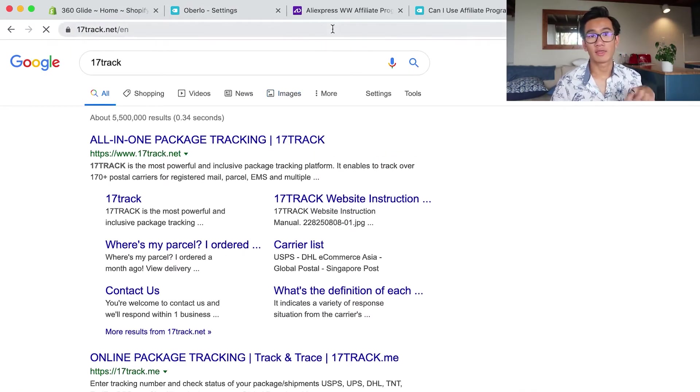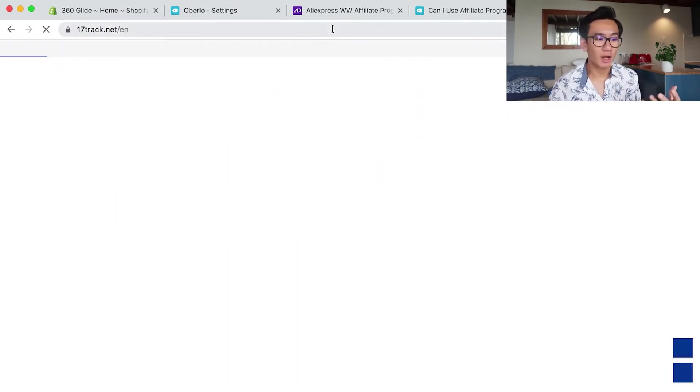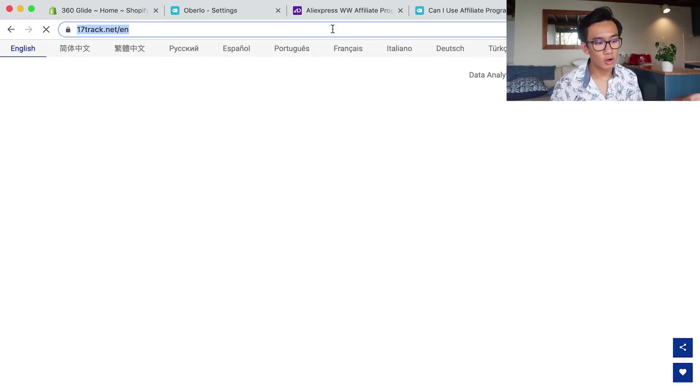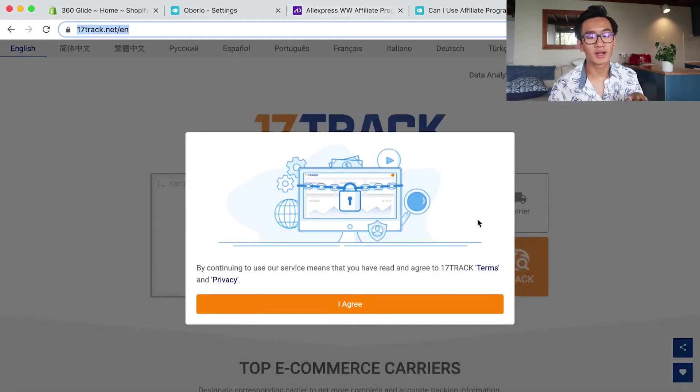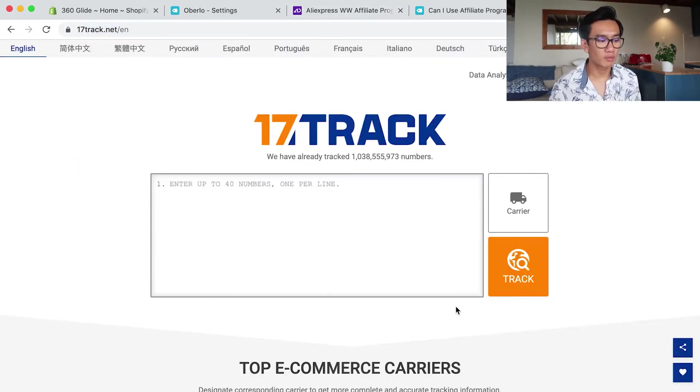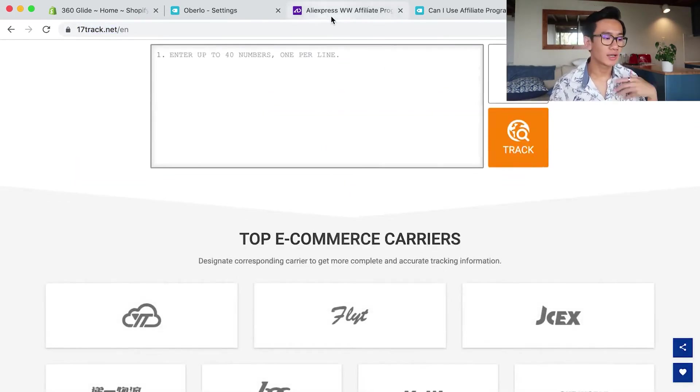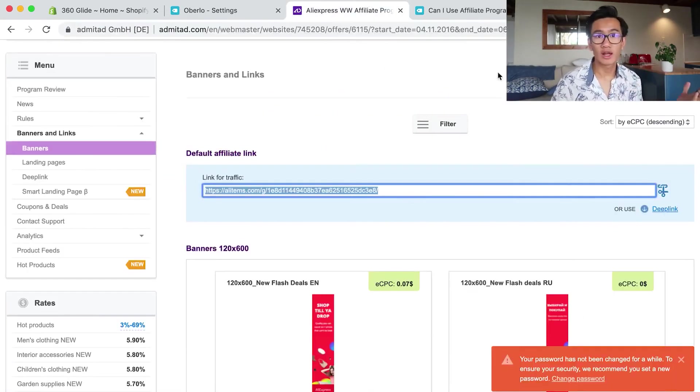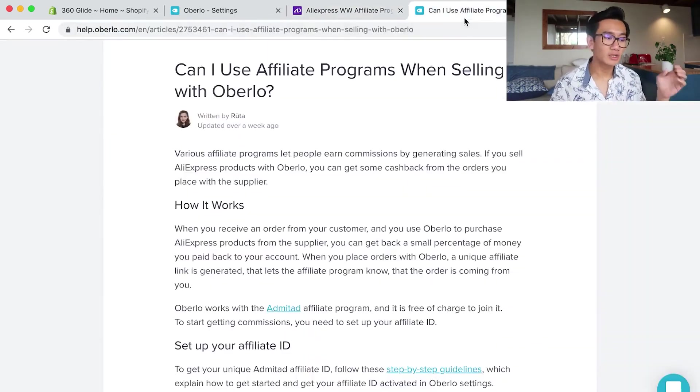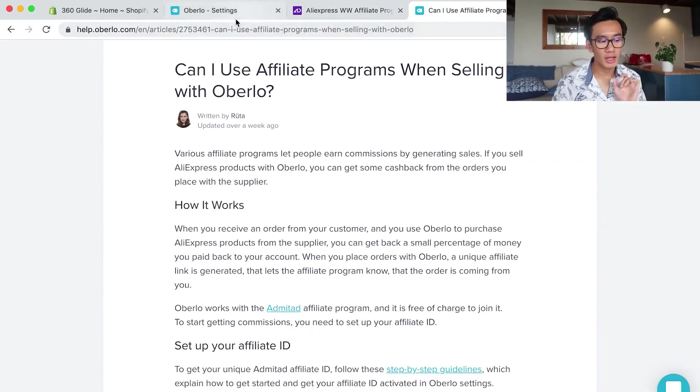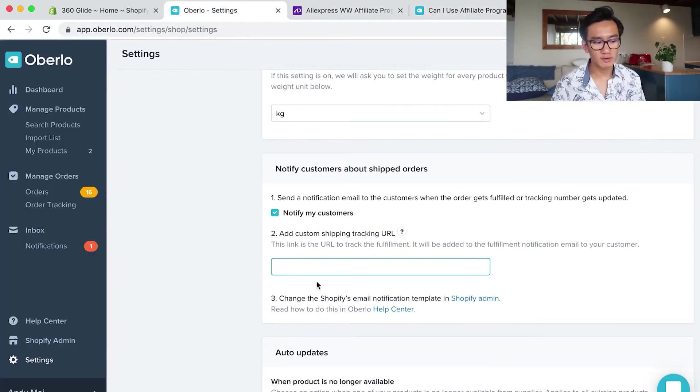So every time you fulfill an order and the item gets shipped from AliExpress, Oberlo automatically updates your Shopify order, sends out an email saying hey, the order has been shipped, here's your tracking number. You can track it at 17track.net.